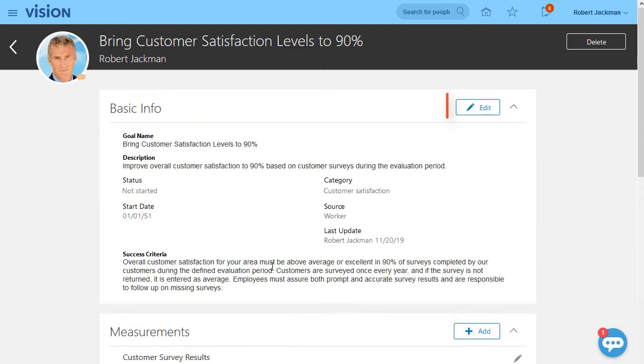From here you can edit the goal details, including the basic information, measurements and tasks.